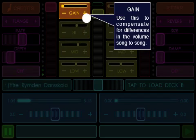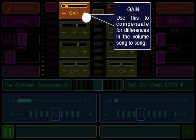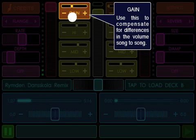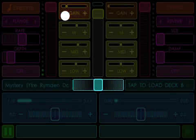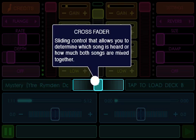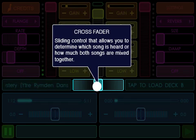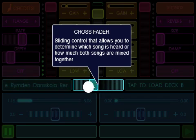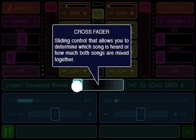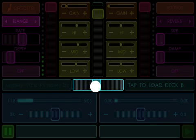Gain: Use this to compensate for differences in the volume song to song. Crossfader: A sliding control that allows you to determine which song is heard or how much both songs are mixed together.